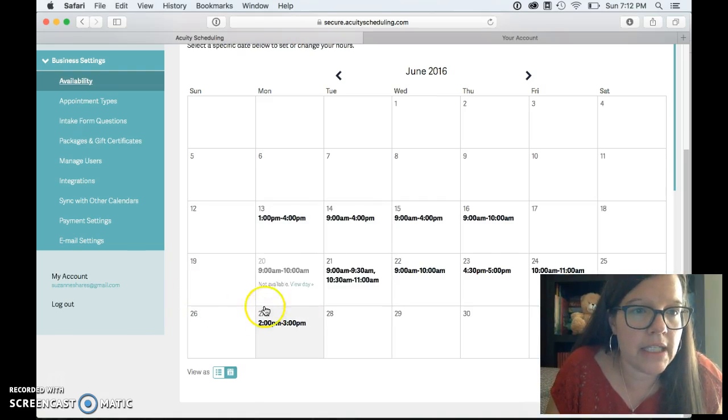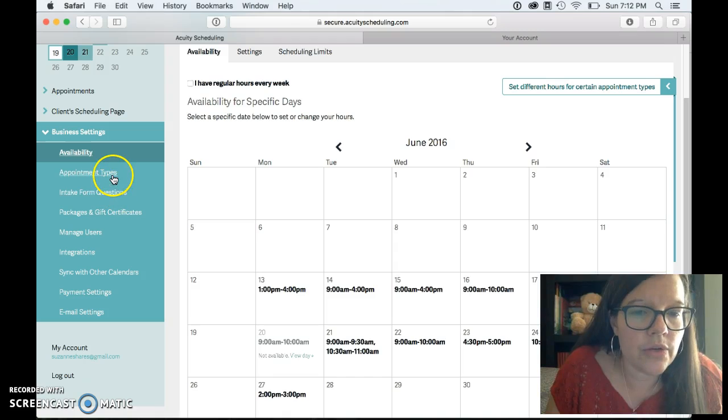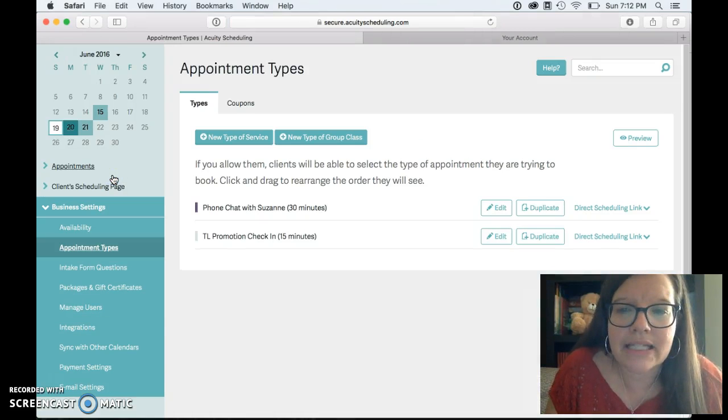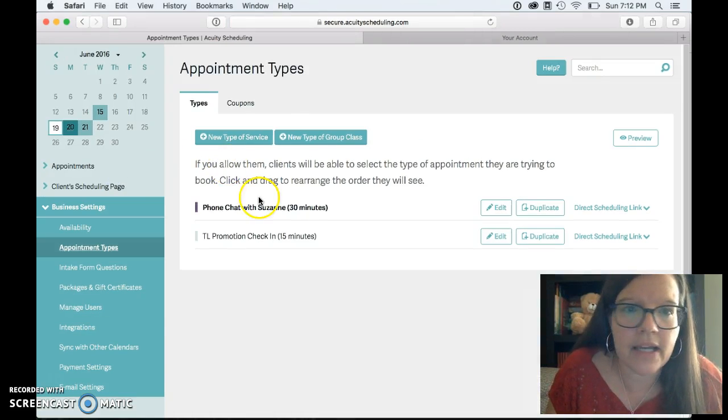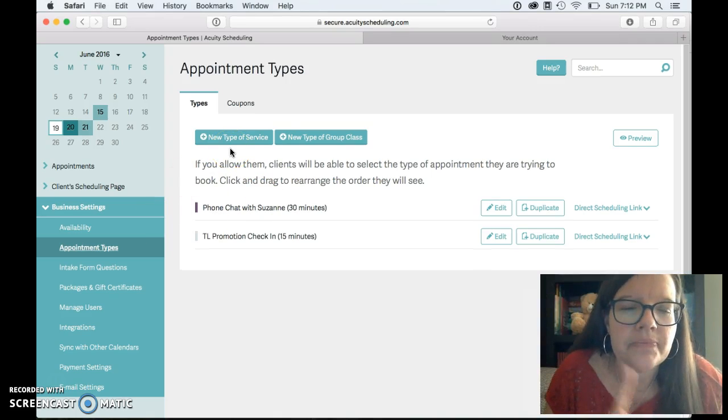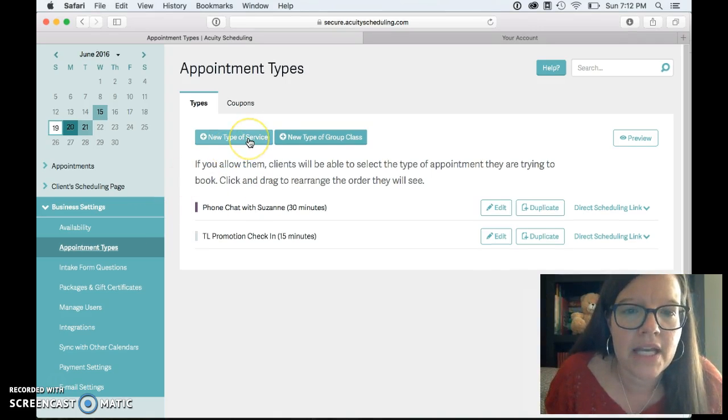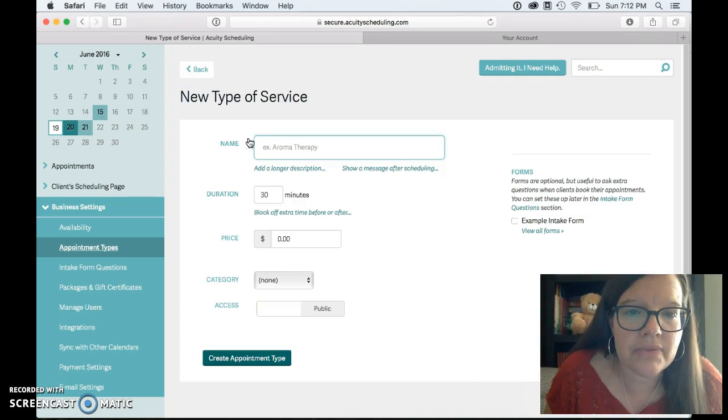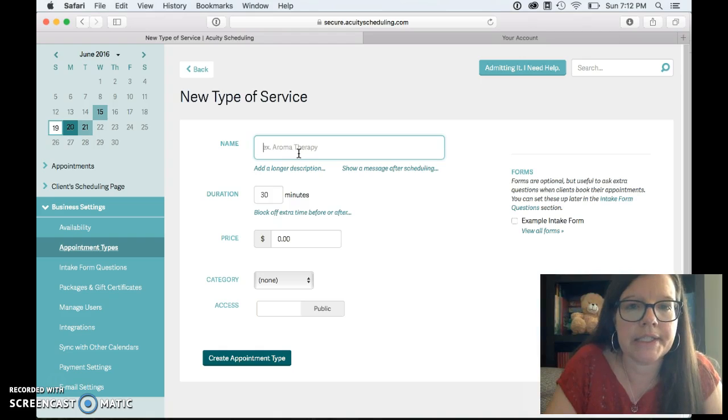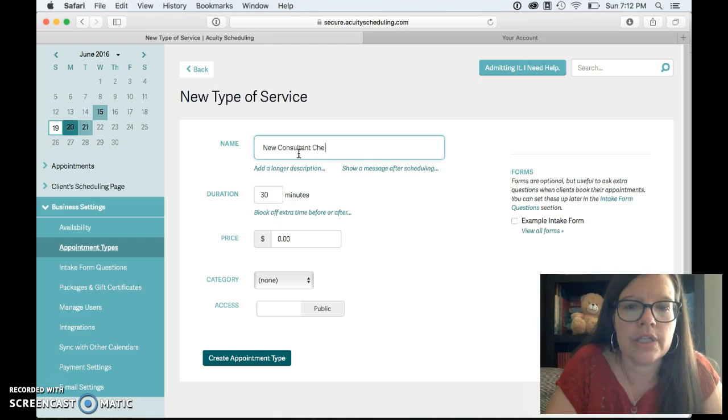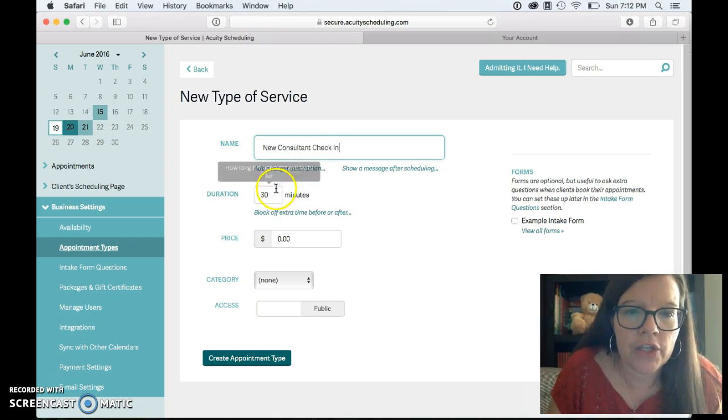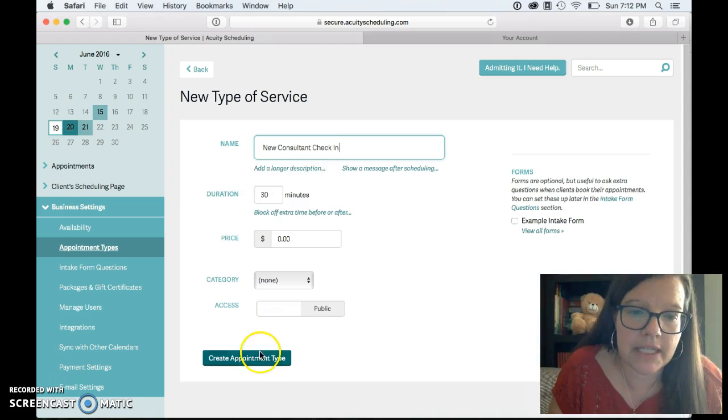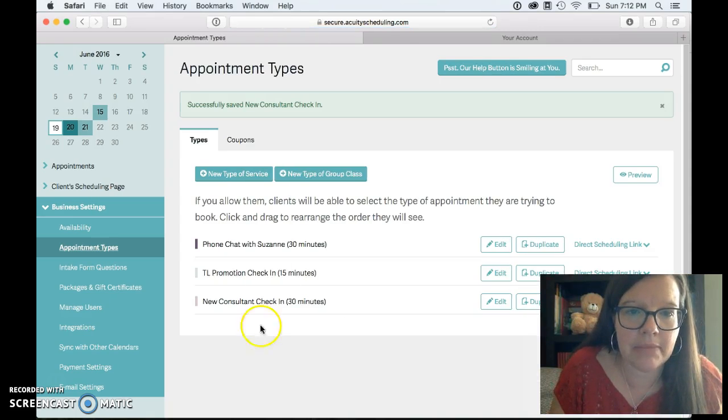So that's my availability and then you also first actually probably need to set your appointment types up. Yeah so don't go to availability first go to appointment types. So you just click new type of service like if you want to do a new consultant check-in you can pick how long you want it to be if you want to be 30 minutes 60 minutes and then create appointment type.